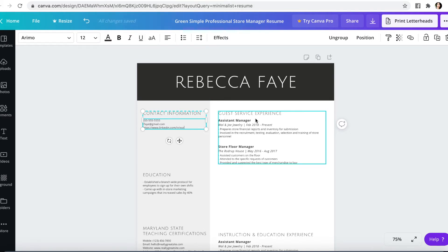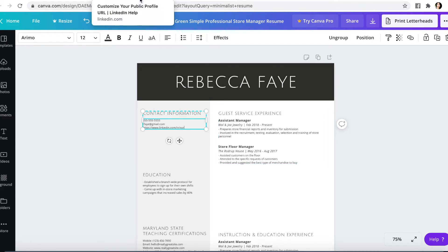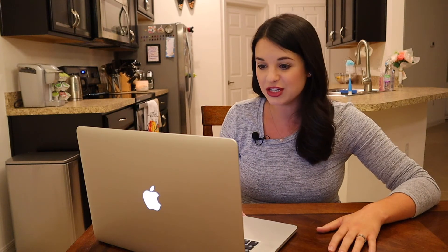For my contact information, I always put my phone number, my email address, and my LinkedIn. And just a little quick tip: if you go to LinkedIn and look at this little area right here, it will tell you how to change your URL, which is really nice. Because when you make a LinkedIn it's going to give you some random URL with different numbers and letters. But if you want to make it your full name, or your full name with a number in case somebody already has your name, it makes it more aesthetically pleasing and easy to read on a resume. I'll link this below, or you can just Google how to change your LinkedIn URL.